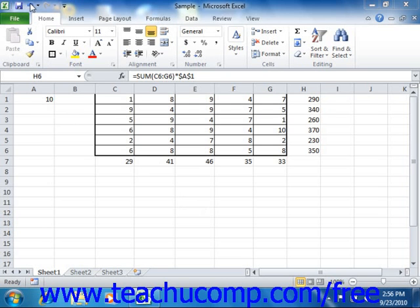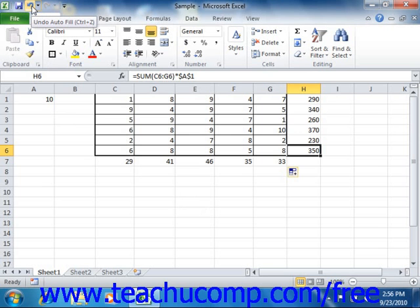The undo command is one of the most important functions available. It allows you to reverse the last command that you performed.